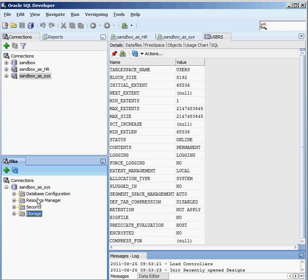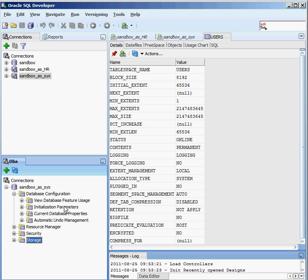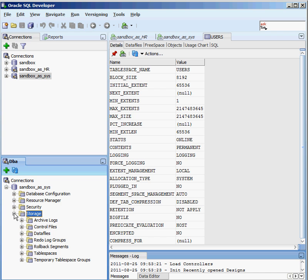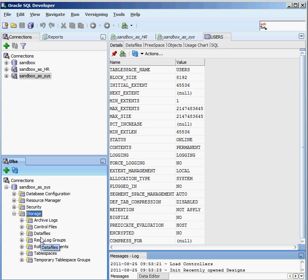it'll take my existing connection and then it'll give me some DBA-type things that I can do in my database. I can look at my database configuration, all the different files, my initialization parameters, the resource manager. I can set up security rules. I'm going to look at storage right now. And if I click on storage, I can see all of the physical things that make up my Oracle database. Stuff like archive logs, control files.